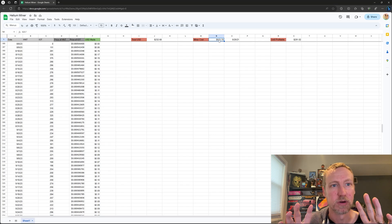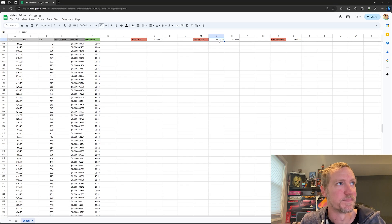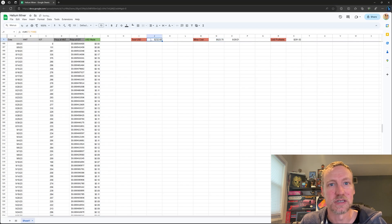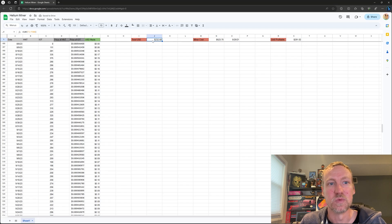And like I said, this is the stock Bobcat 300 miner, no upgraded antenna, nothing like that. You can see here, this is the total amount since April 2022 that I have made with the miner.